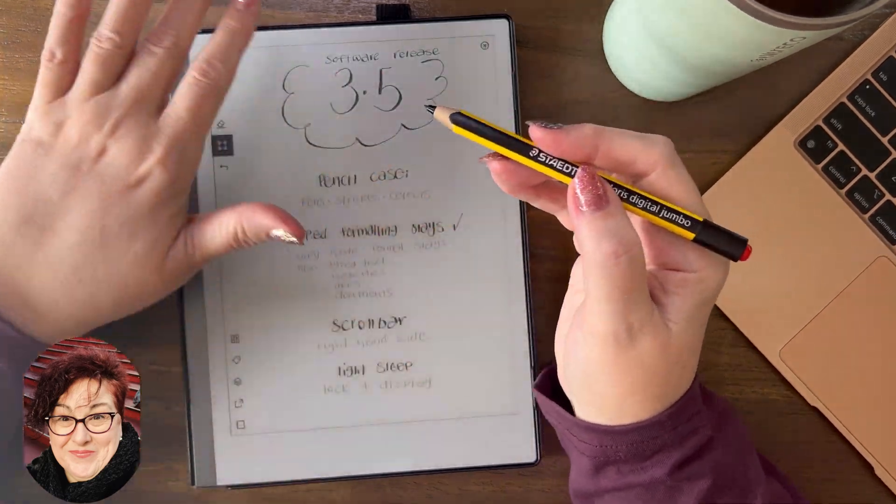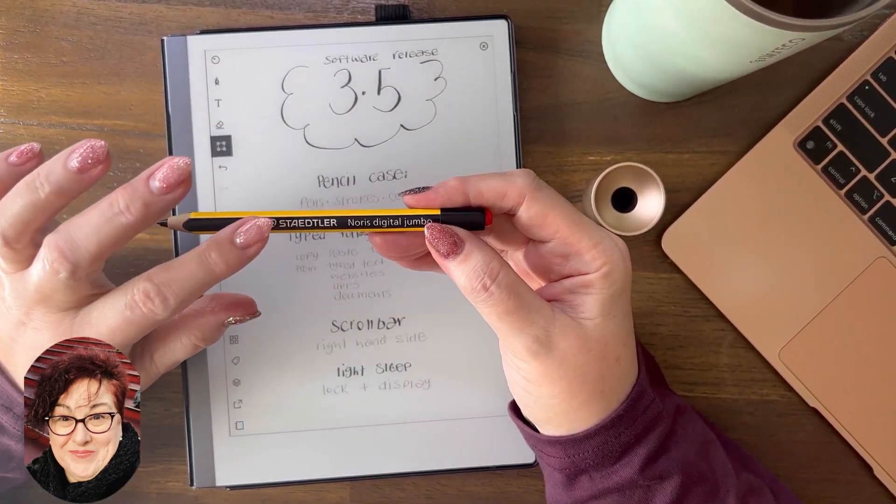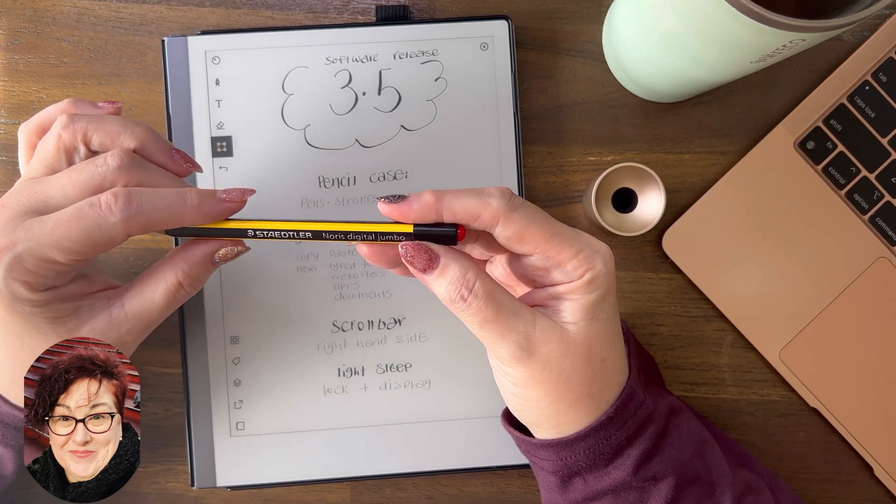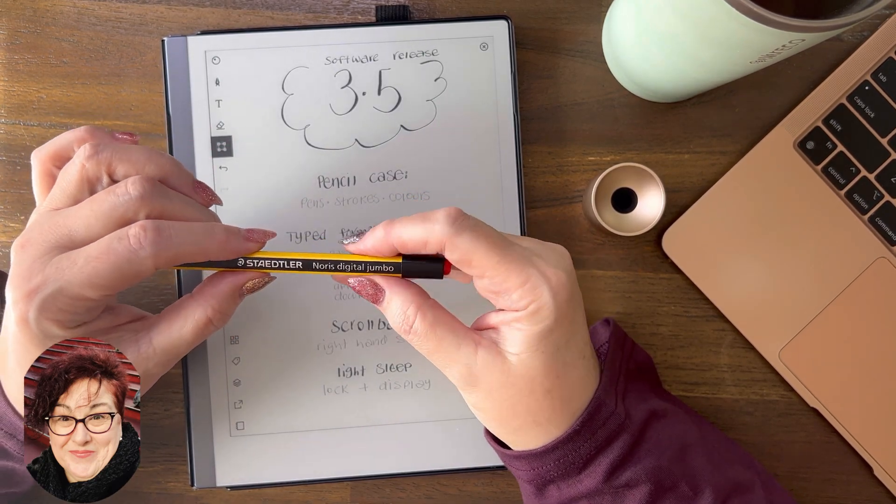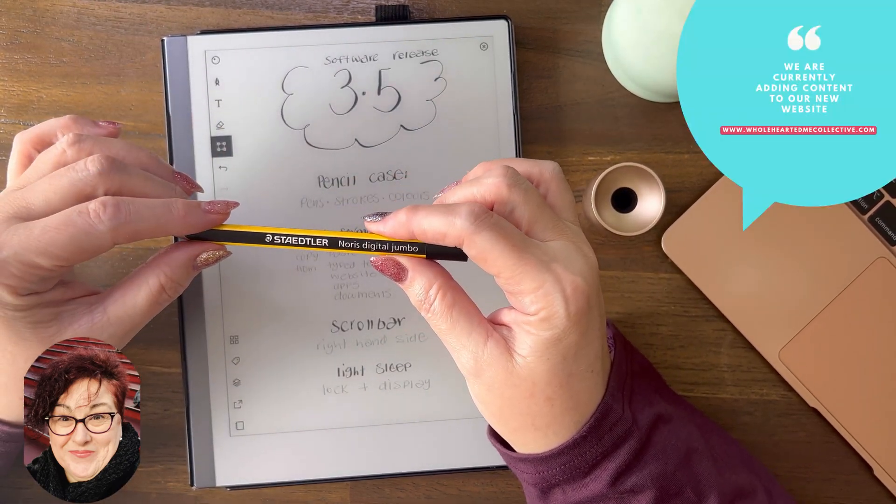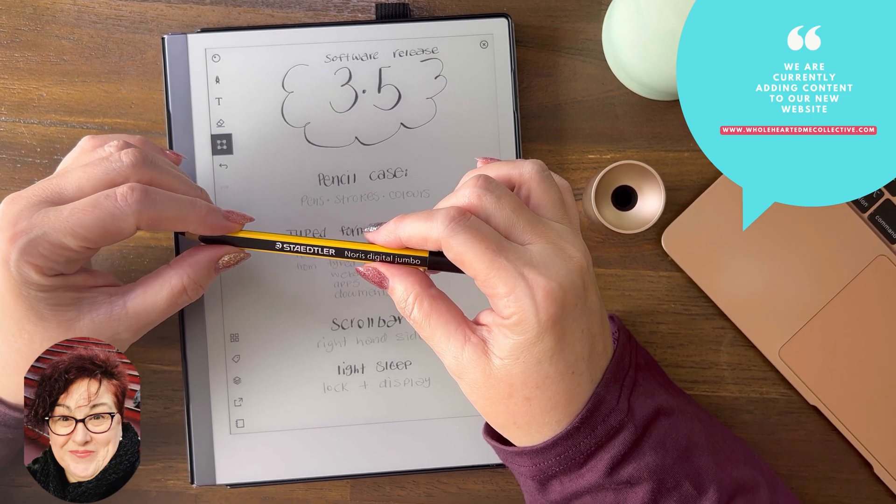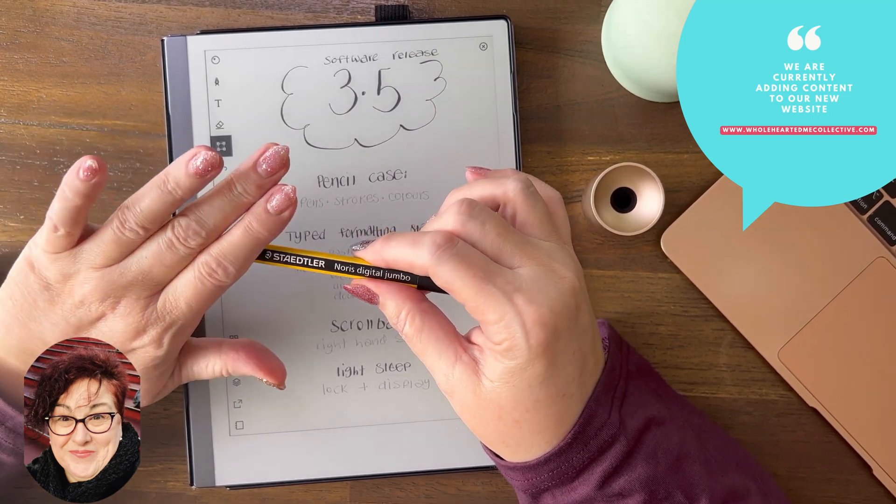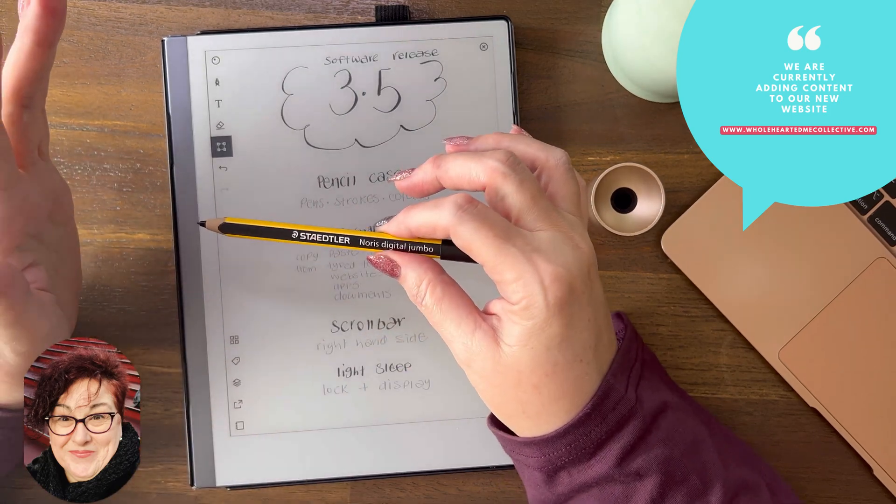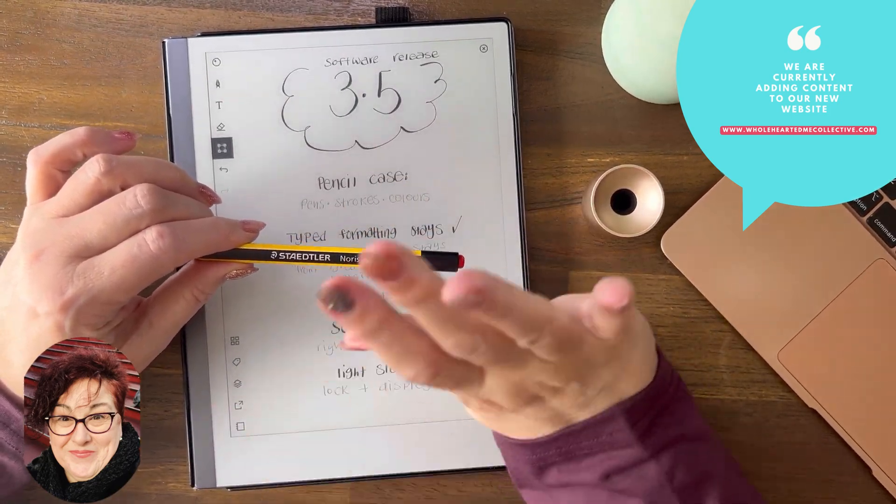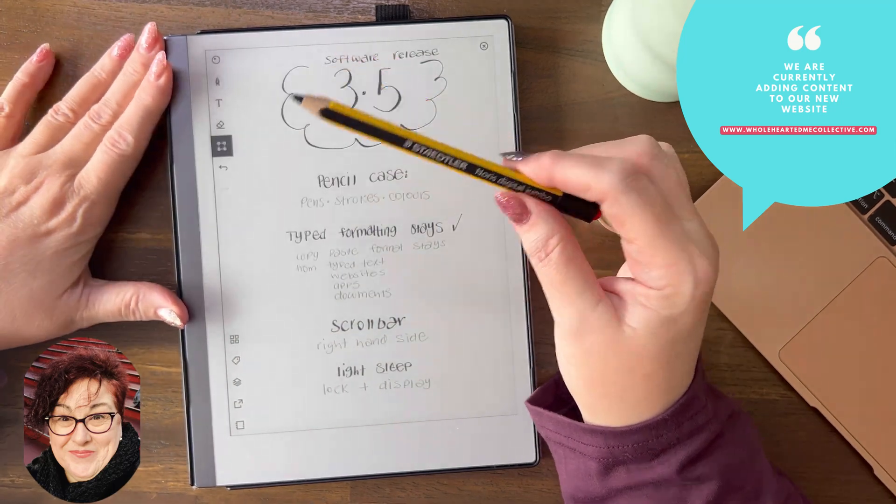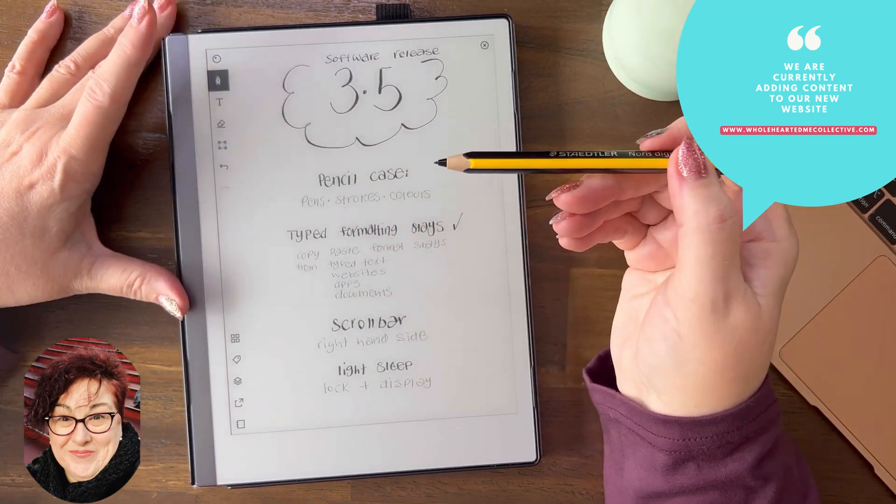Anyway, I digress. We're doing a software release, but I just want to say that because it comes up all the time in the Facebook group and it's probably one of the most common questions. In the next few videos I'm just going to mention this a few times just to help out the beginners in this space with Remarkable. Get yourself, even if you've got another type of device, get yourself a backup pen because you really need it.